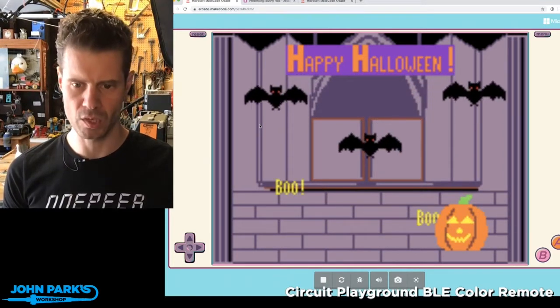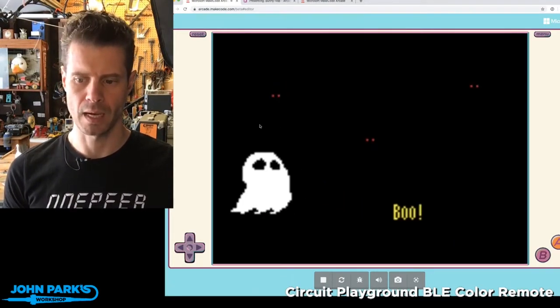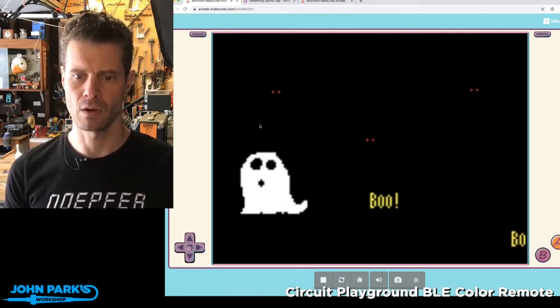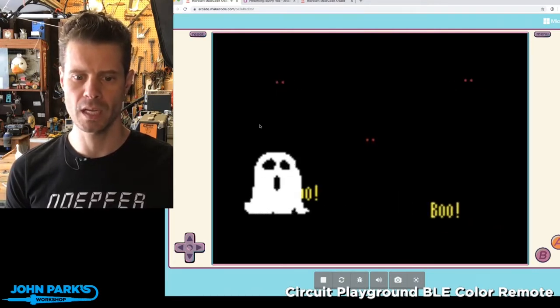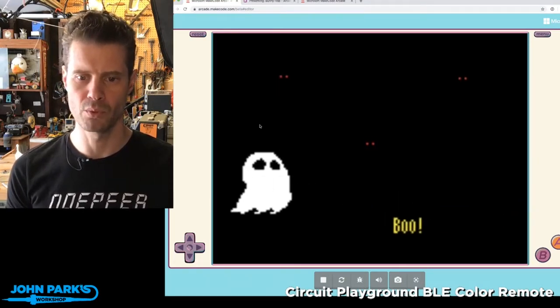And I also have a little bonus thing here where if I hold down the B button, I get an alternate screen, and we can see the little ghost who's been saying boo there.